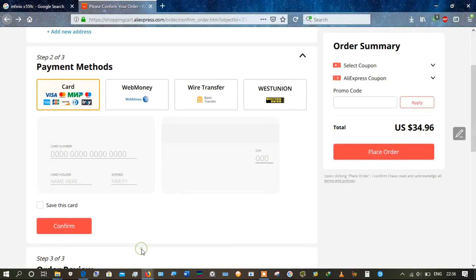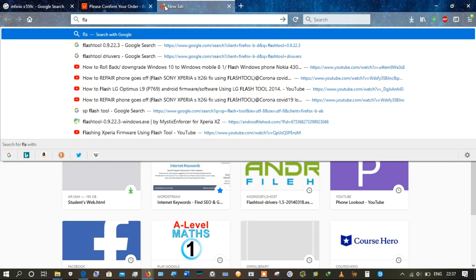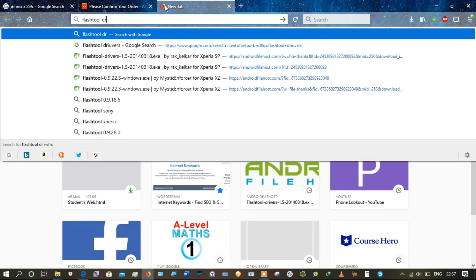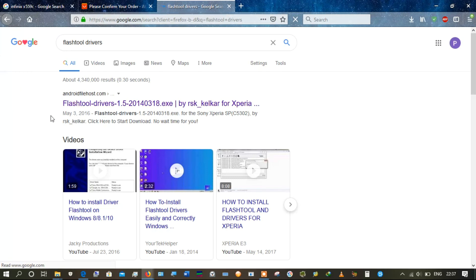The second way of getting the Flash Tool drivers is to simply do a Google search. I'll open a new tab and type in the title bar 'Flash Tool drivers' and press Enter. I see the first option and I'll right-click and open it in a new tab.